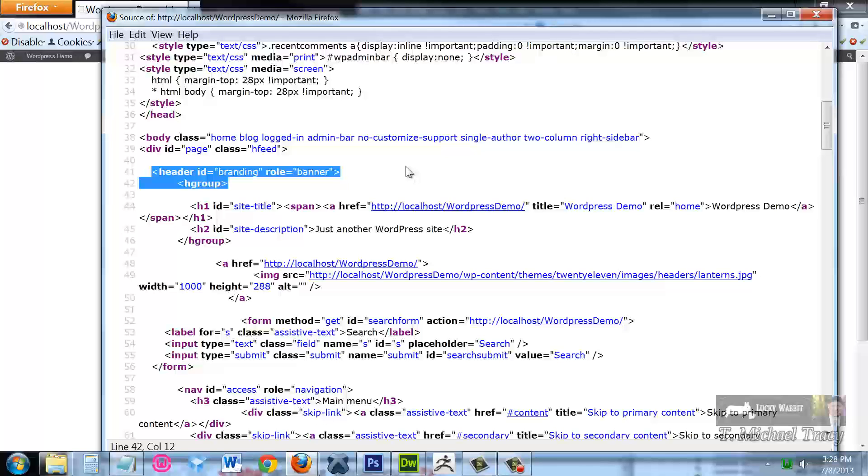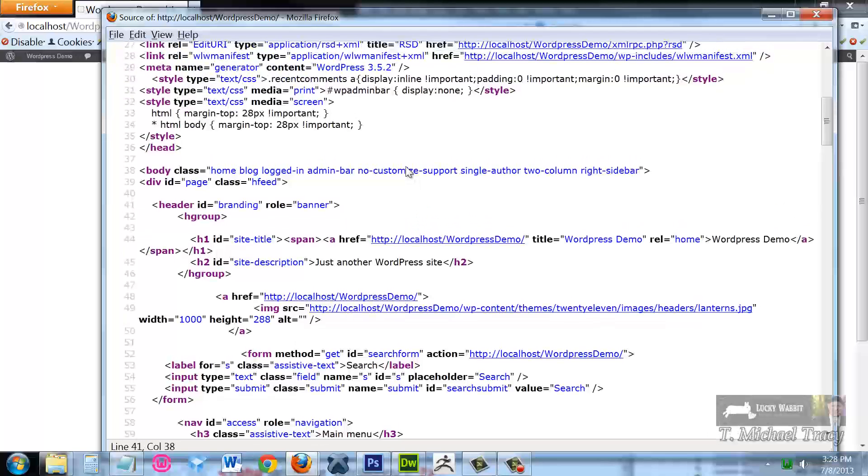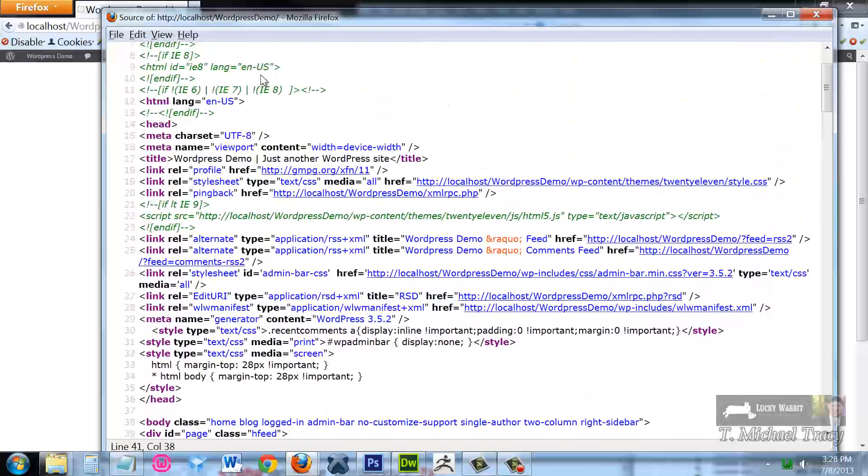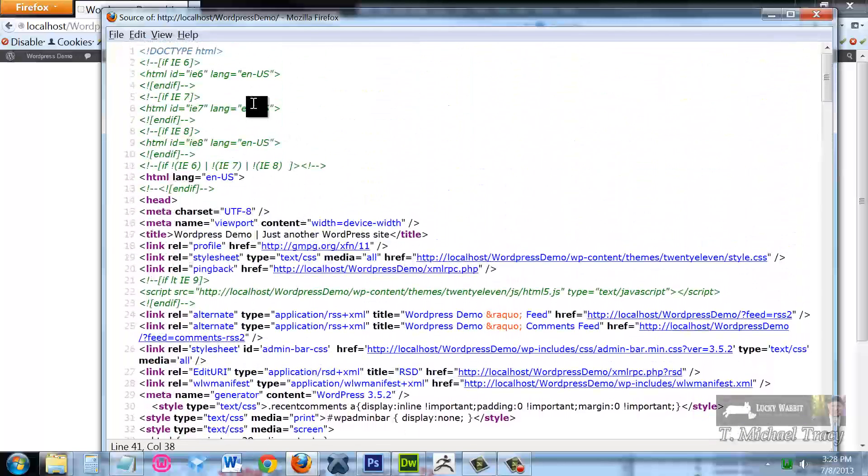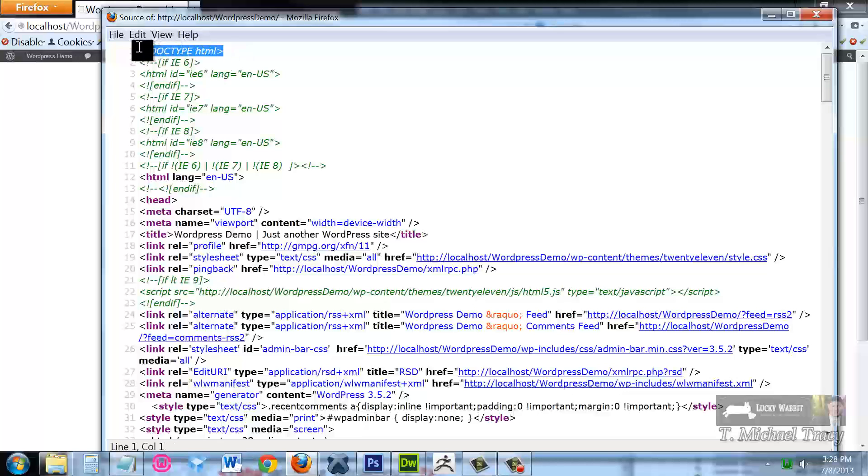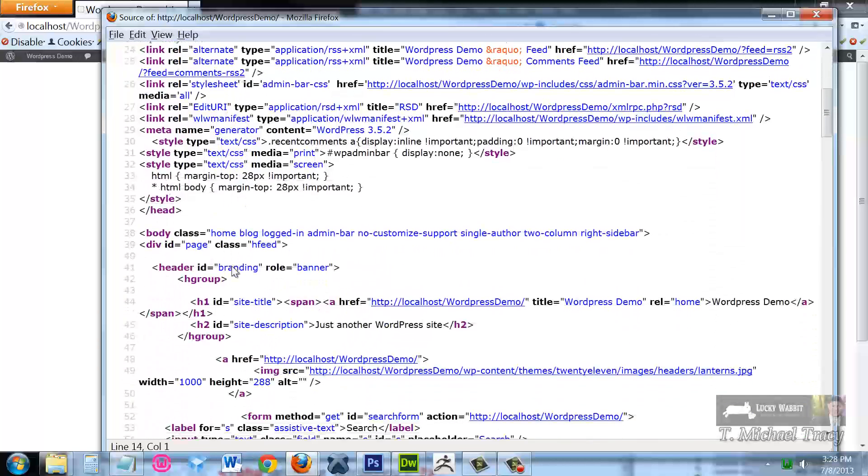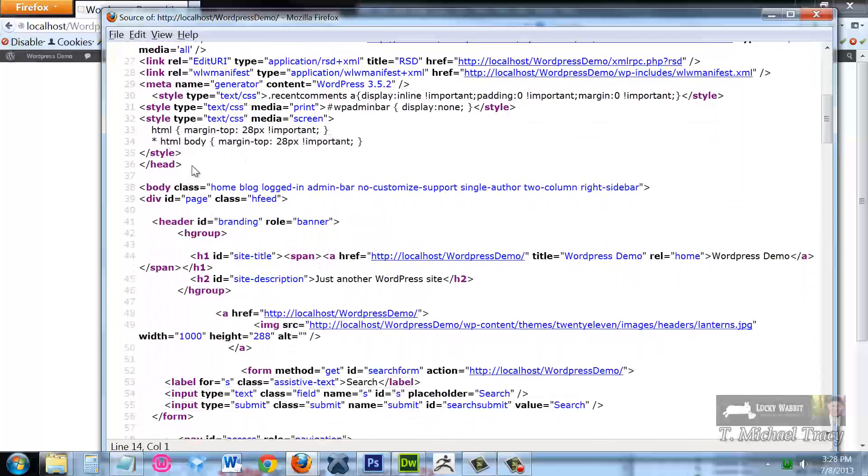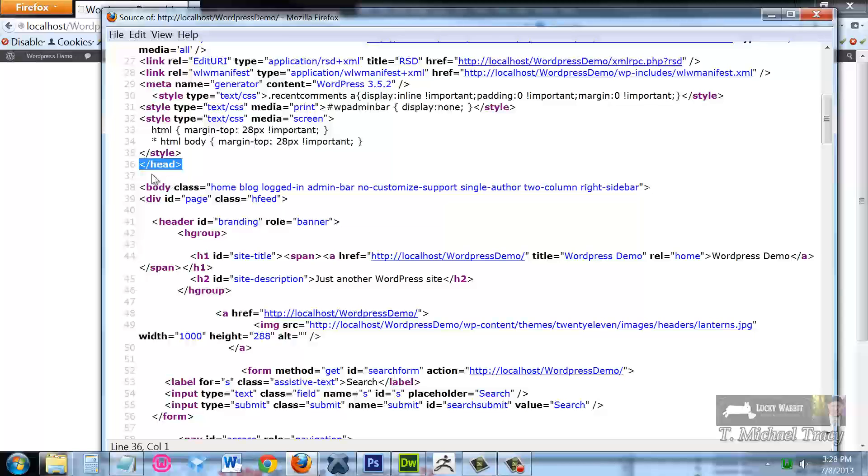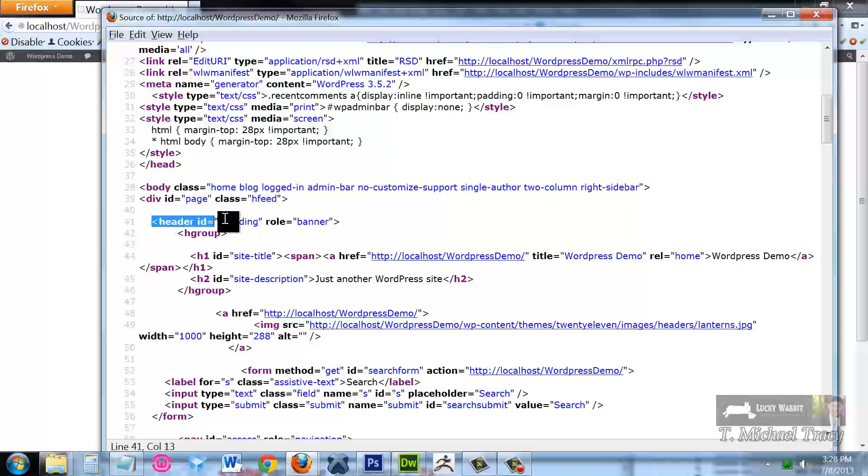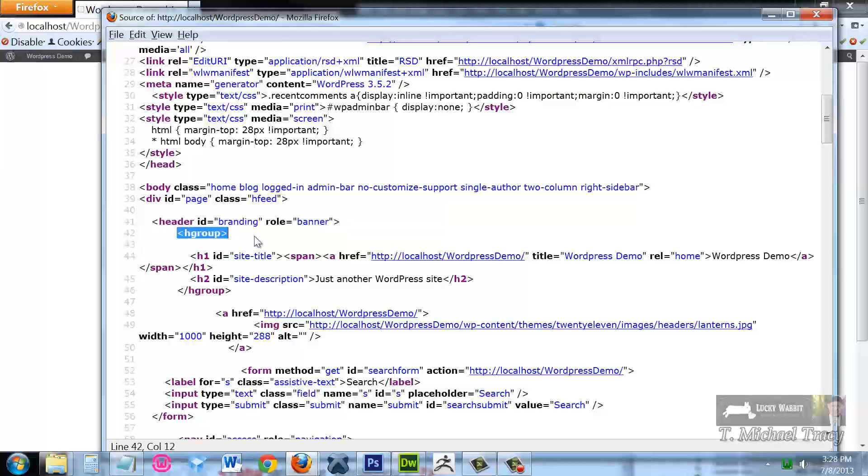Now, keep that in mind as I walk through here. We are going to start with doctype HTML. Then we are going to start with HTML, then we are going to see the head. Once the head closes here, we are going to see the body. And then the next thing we are going to see is div ID page, followed by header ID branding, followed by this age group here.